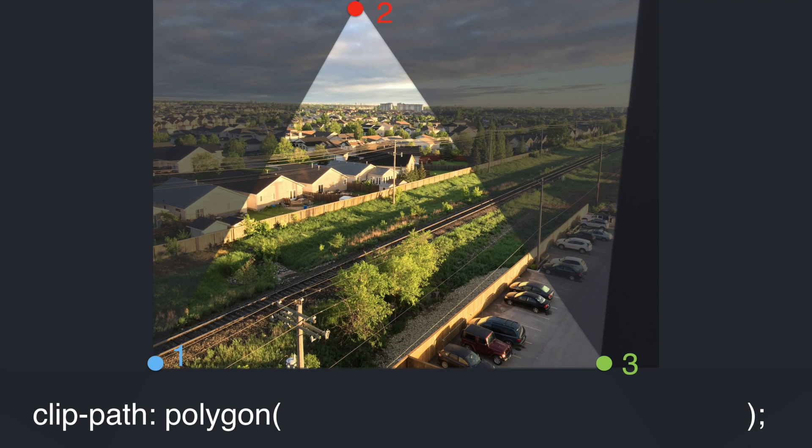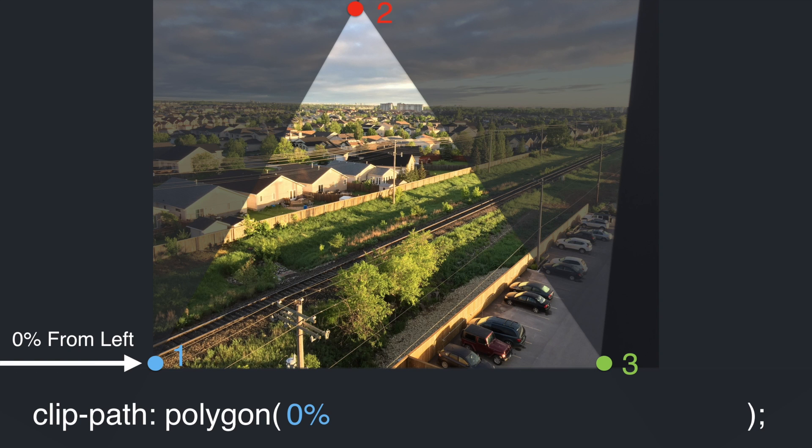Next we'll look at the polygon value. This value can take any number of parameters. Each parameter consists of an x coordinate and a y coordinate, x being the distance from the left side of the page, and y being the distance from the top of the page.